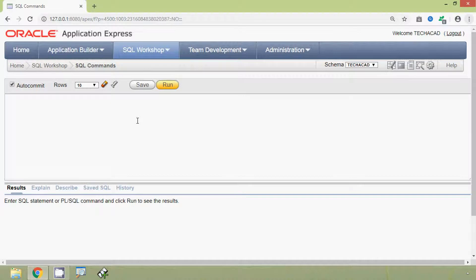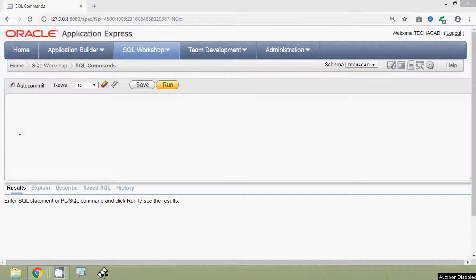Hi friends, welcome to Oracle tutorials. In this video we will see some examples of arithmetic operators. Arithmetic operators manipulate numeric operands. We have different arithmetic operators such as unary plus, unary minus, division, multiplication, addition, and subtraction. First of all we will see the unary plus arithmetic operator, which makes the operand positive.